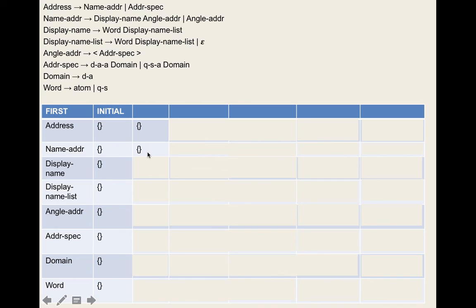Domain is straightforward: apply rule three, dot-atom is a terminal, add it. For word, also simple: look at atom, add it; look at quoted-string, add it. After one full pass, we ask: do we stop? No — things have changed.